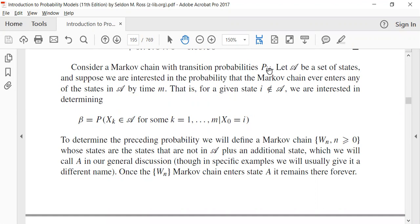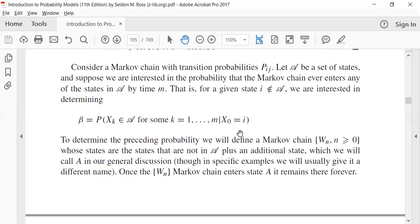We have a Markov chain with p_ij probability of going from state i to state j, but we have further defined a set A. We are interested in the probability that the Markov chain ever enters any of the states in A by time n, and when it will enter the set of states belonging to A at time m.